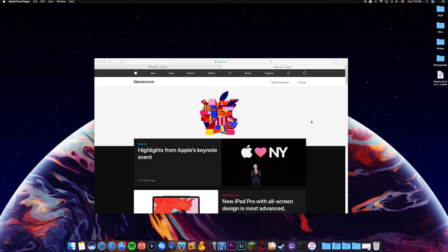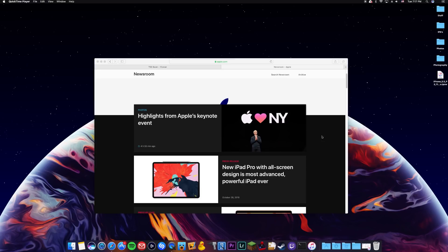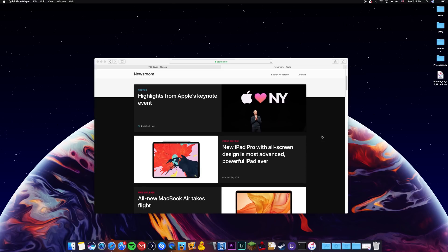So first off I do want to cover the Apple stuff going on. There was an event today. Apple did announce some new products. I'm not going to go too much into depth with what products they released but I will leave a link for this down in the description which is the newsroom if you guys want to investigate more about these products.